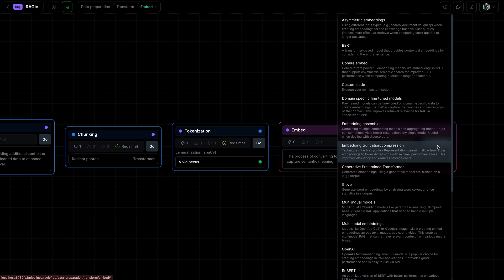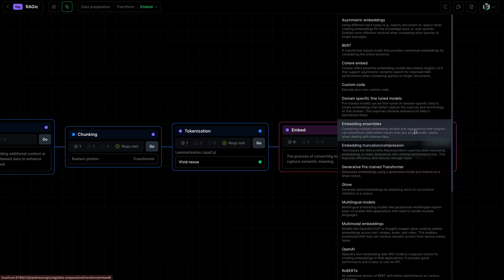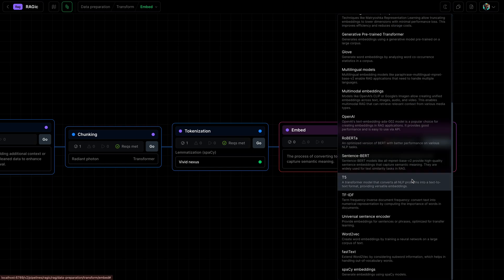Now depending on your domain, your use case, you may want to use different embedding models. For our module, we will use spaces embeddings.